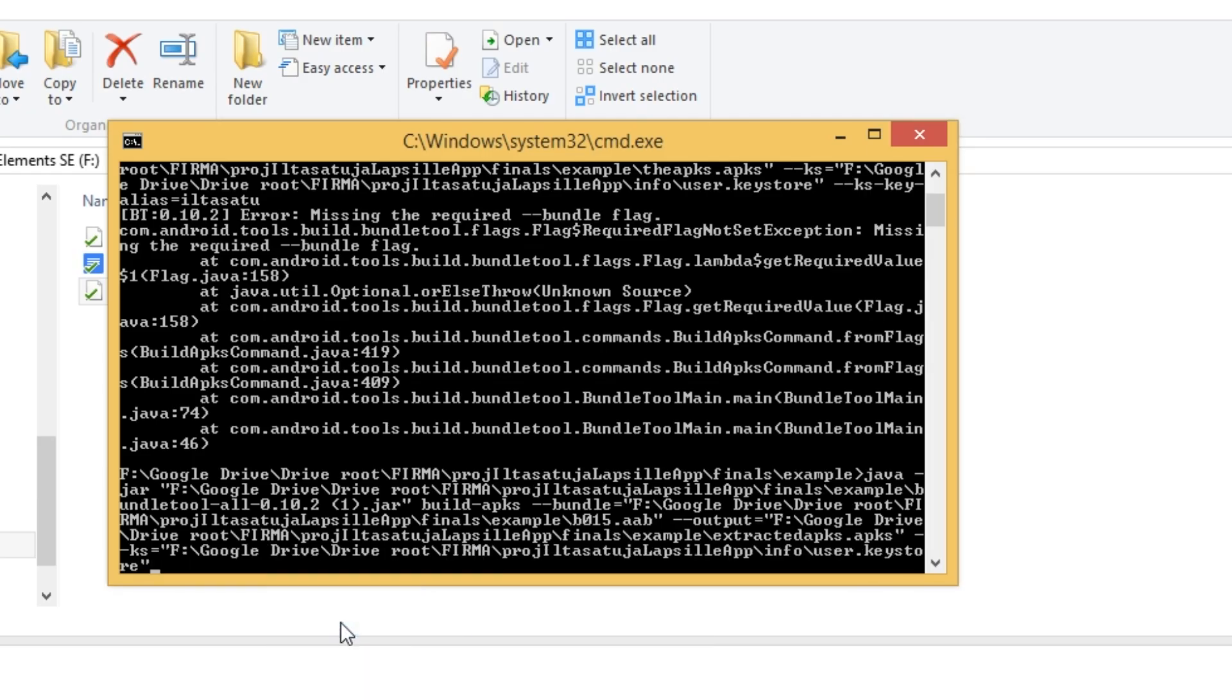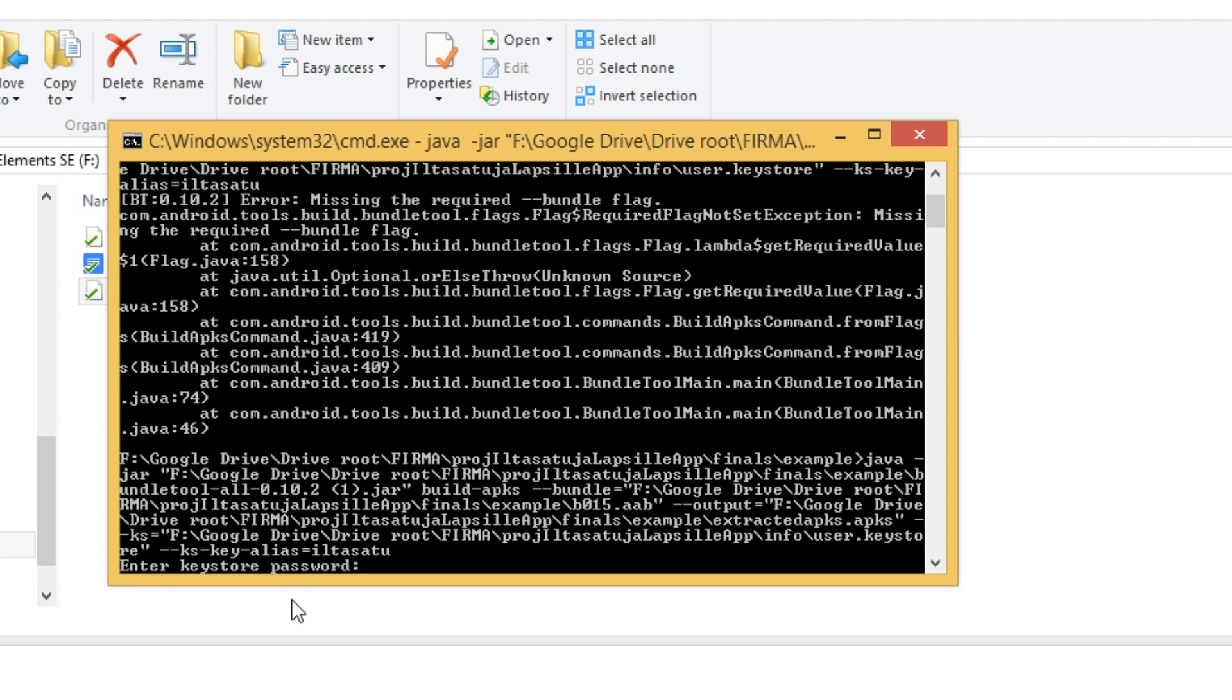Finally we'll provide the key alias and hit enter. It will ask us for the password, which we will type in and hit enter.